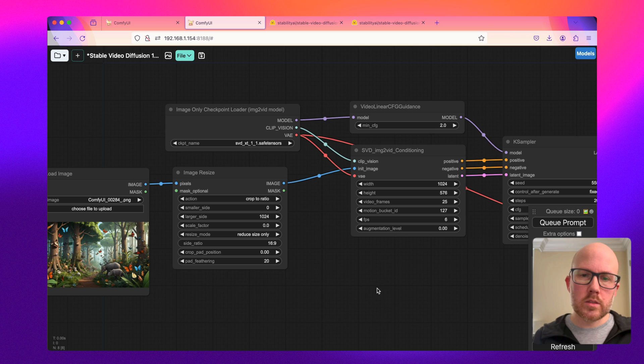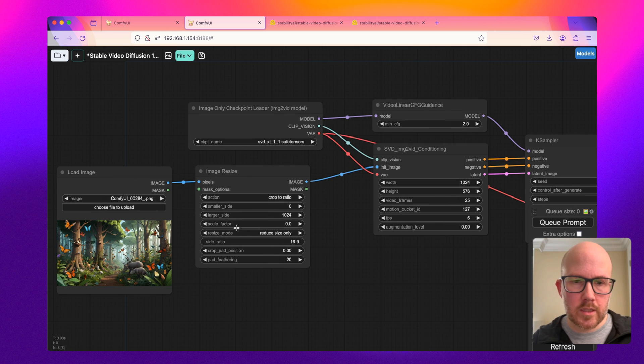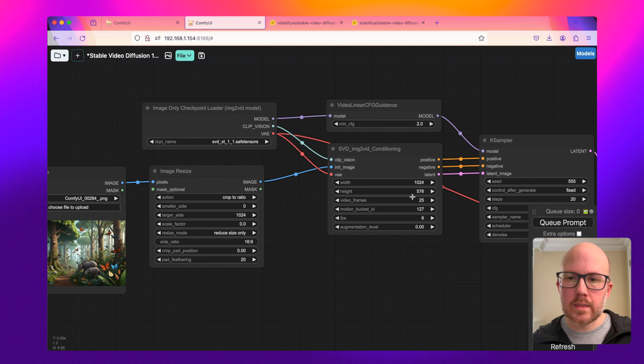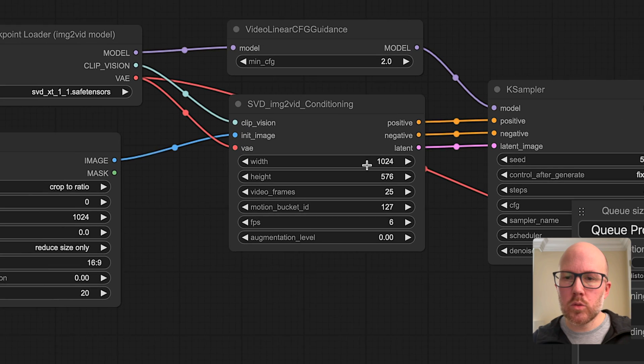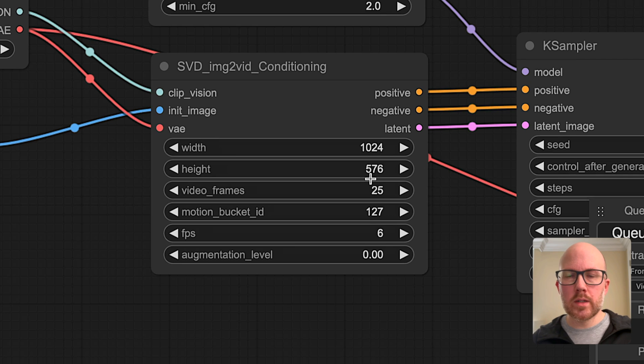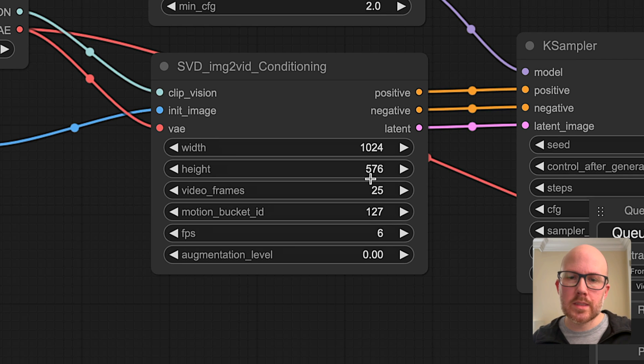So I went ahead and generated this image earlier with a Stable Diffusion XL model, but I cropped it and made sure that it's at 1024 by 576 width and height. Or if you want to do a portrait mode, you can flip that with a width of 576 and a height of 1024.